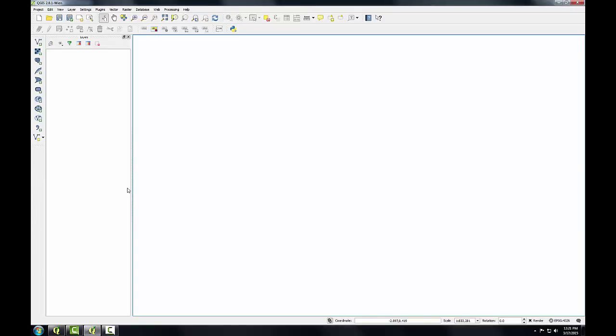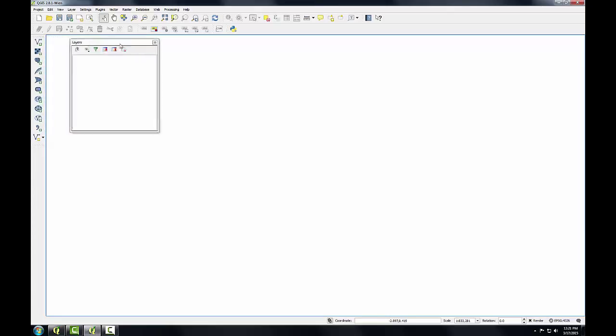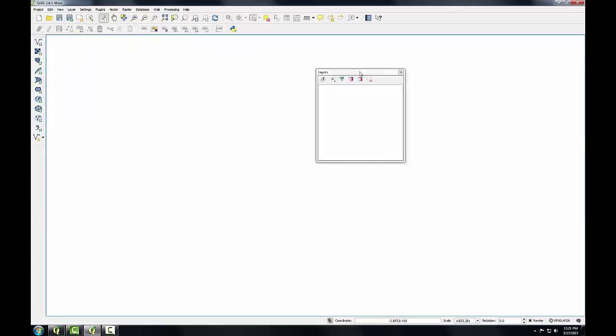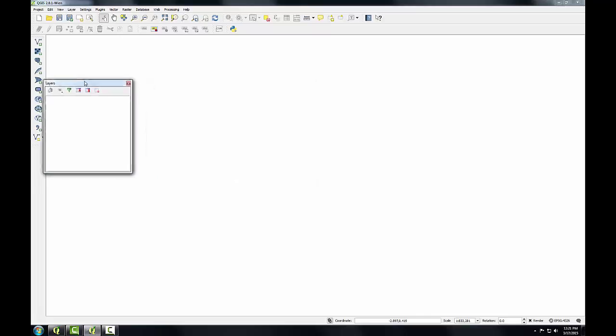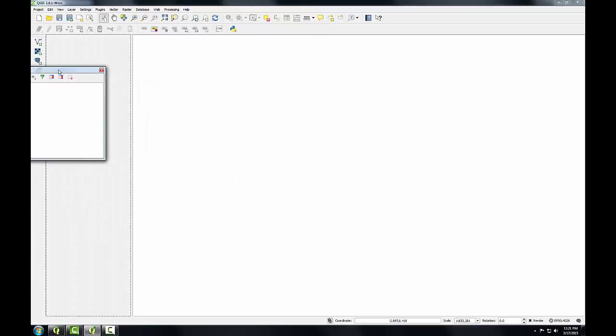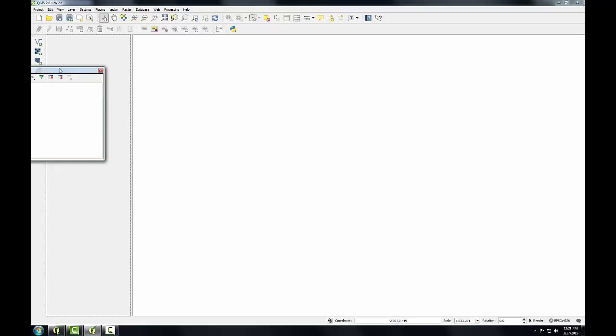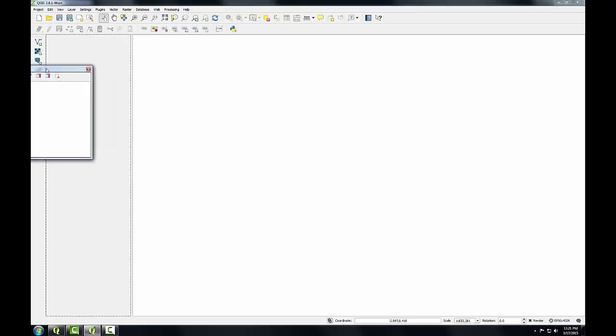These panels can also be docked and undocked from the QGIS Desktop window. To undock a panel, such as this layers panel, I can click on the title header and drag it away from the left-hand side until it is just a free-floating window. To redock this panel, I can simply drag the title bar over to the left-hand side until this box appears where it will be situated, then I can release the mouse and it will occupy that space and be docked to the left-hand side of QGIS Desktop.